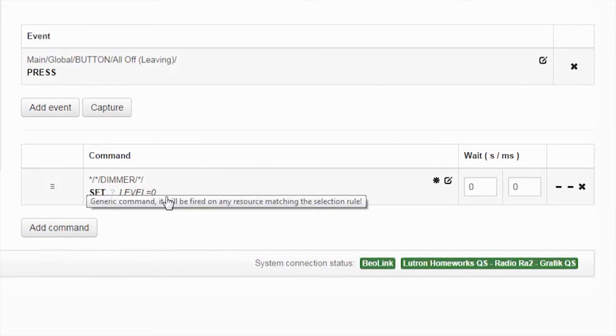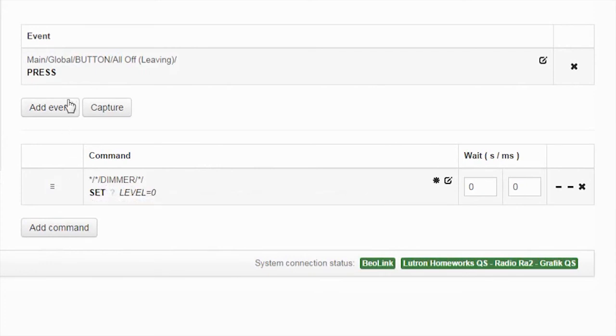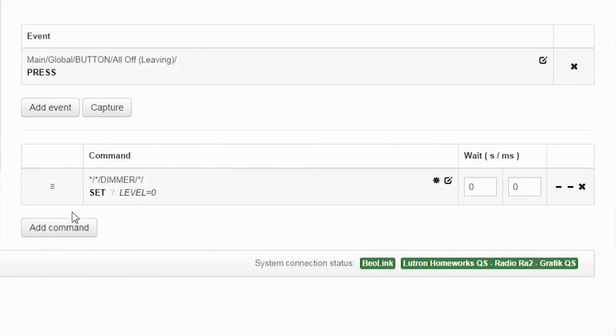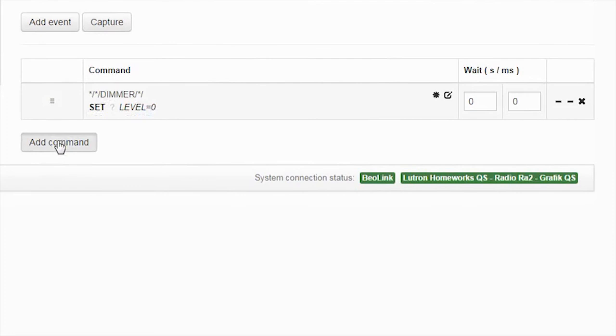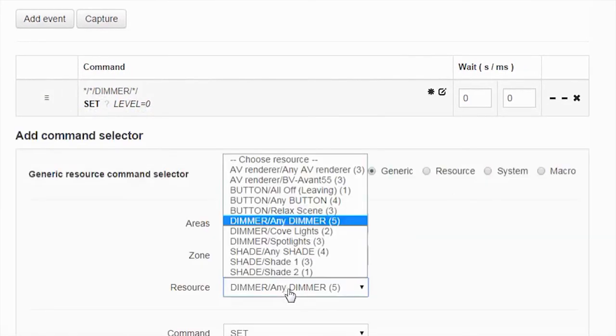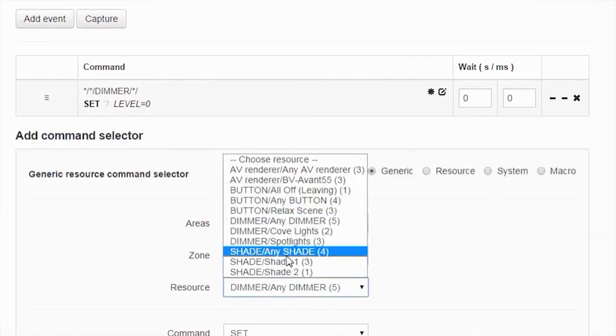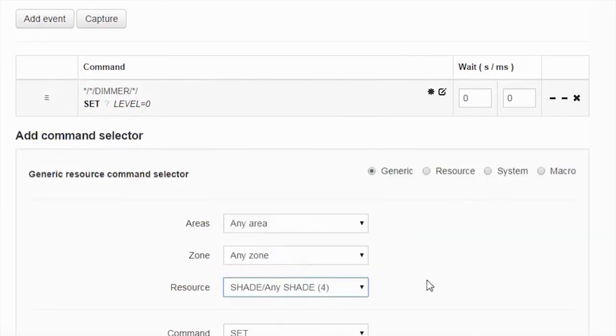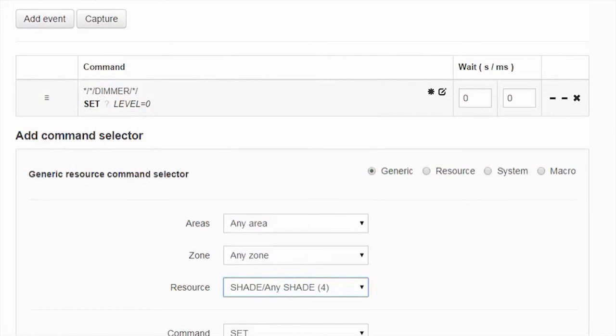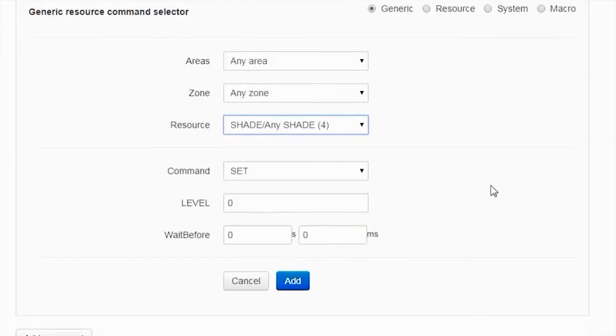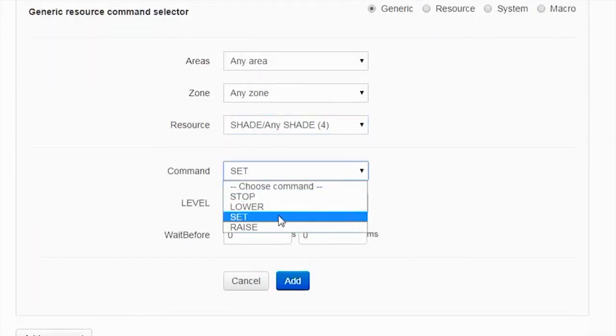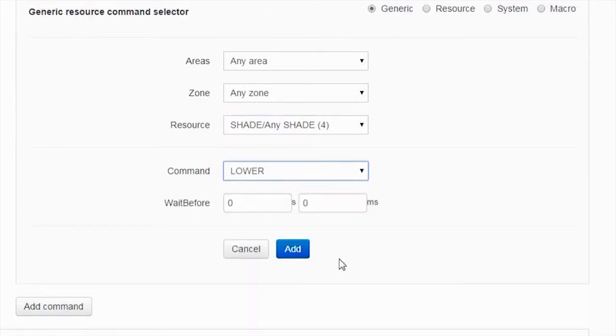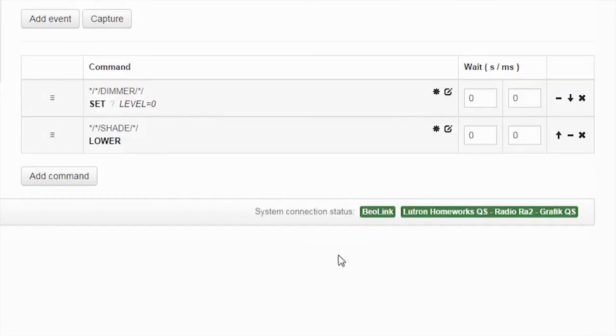And the same thing I can do for example for a shade - any shade I will lower it. So when I press my all off leaving button it turns off all the lights and it lowers all the shades in the house. So that is the way you can easily program this.